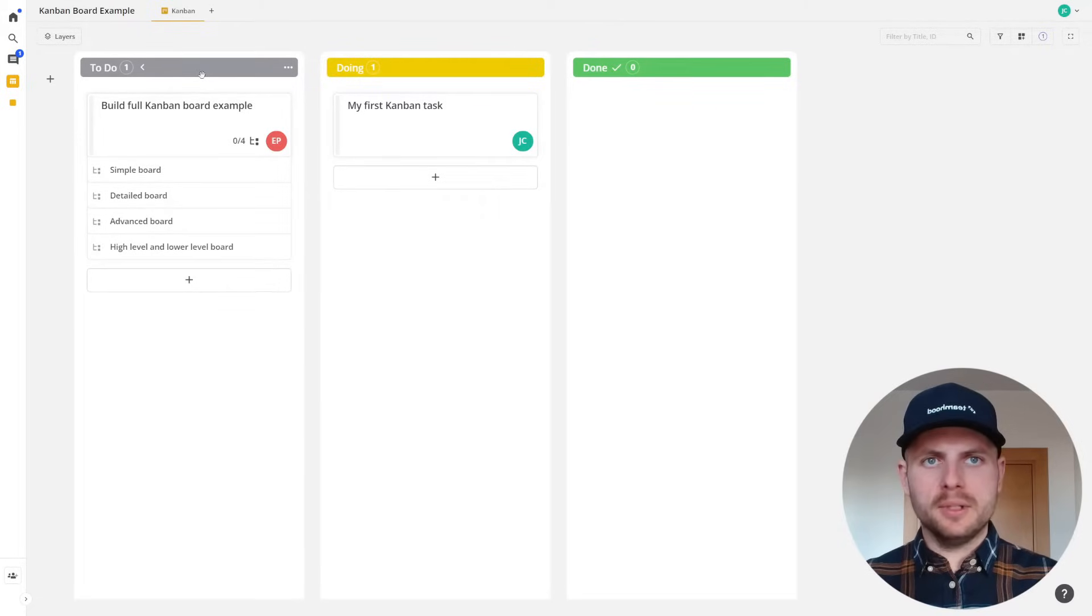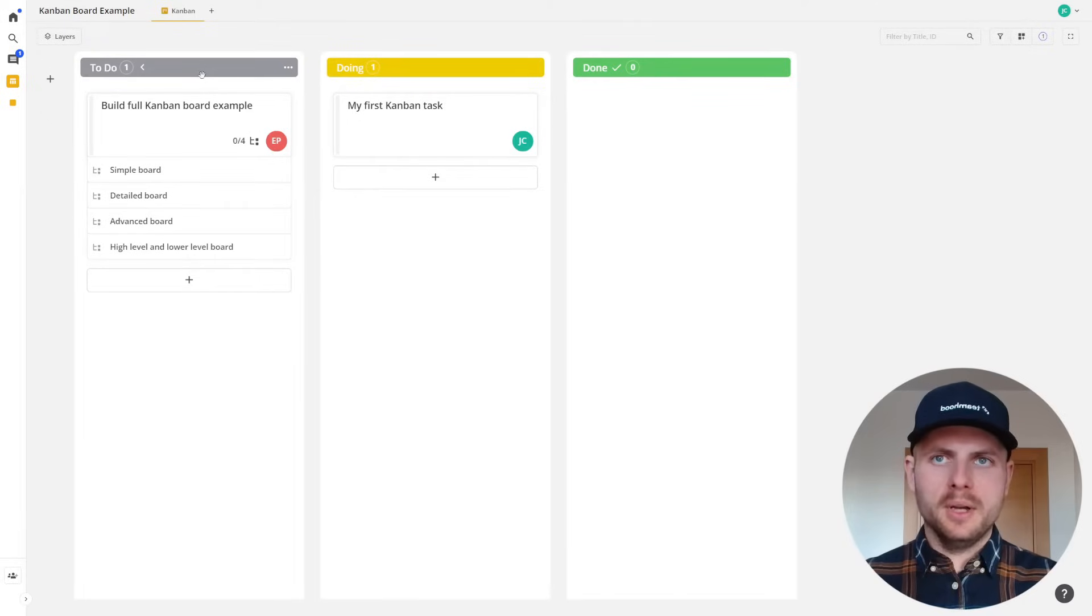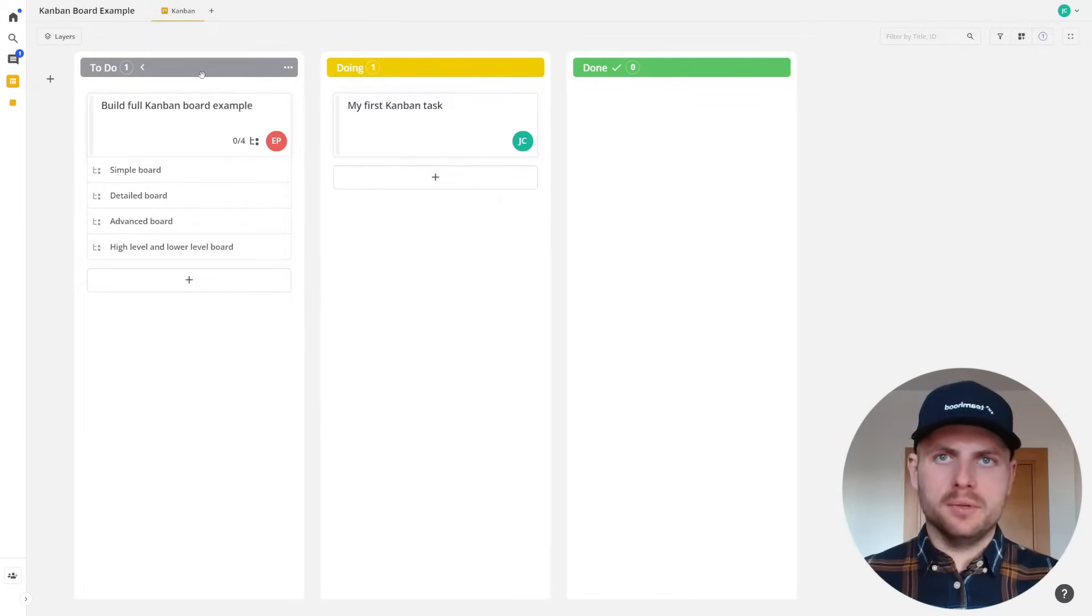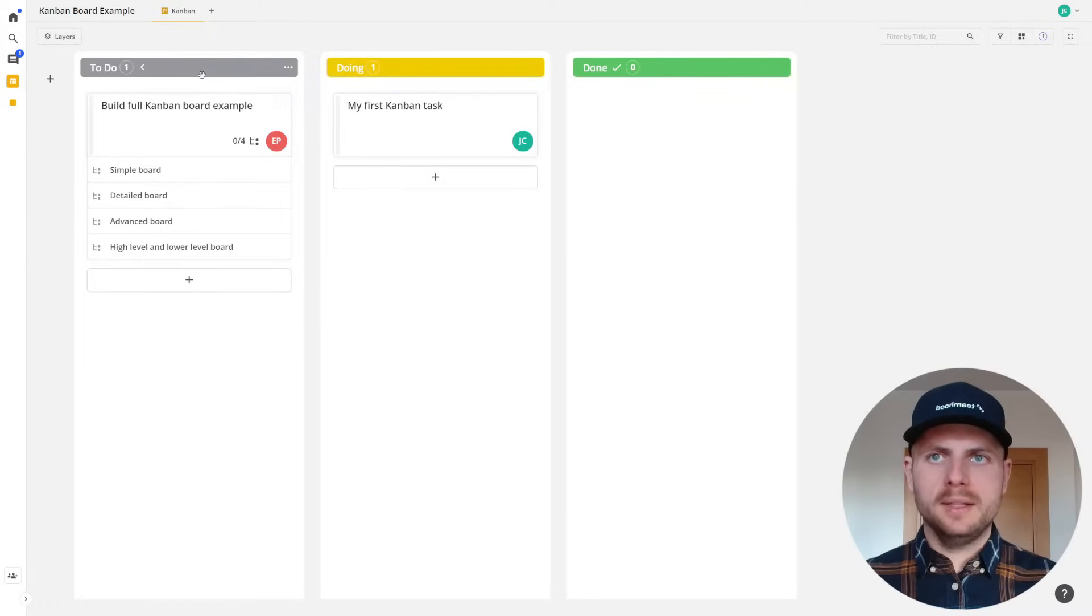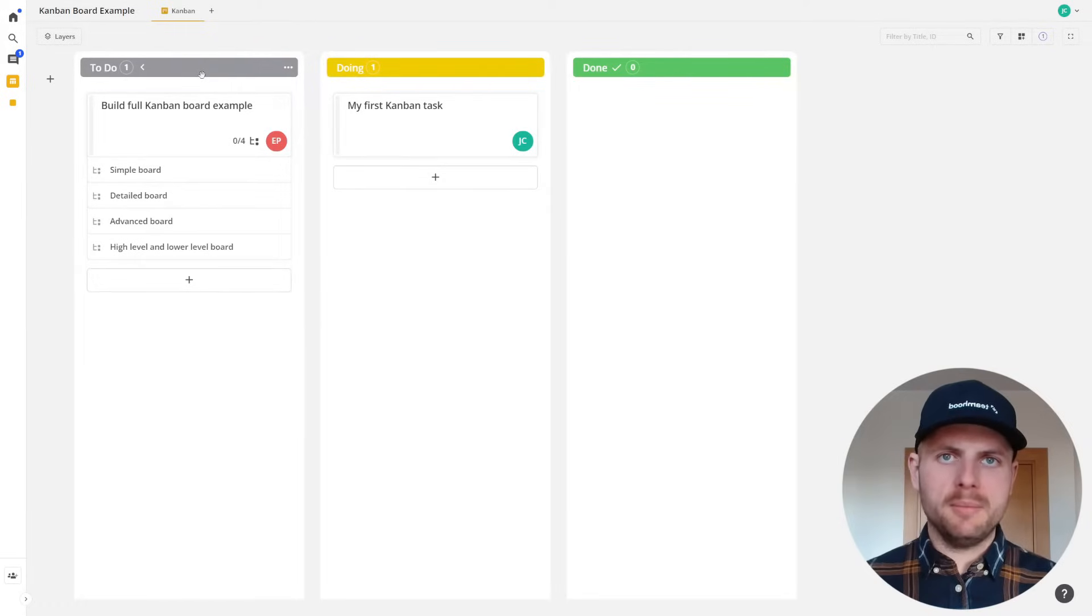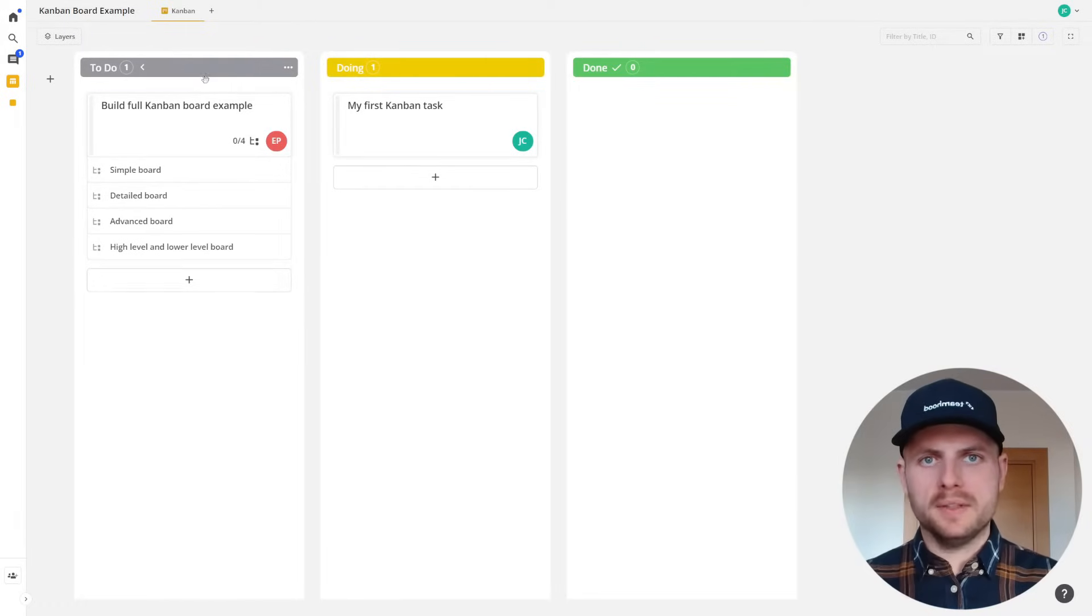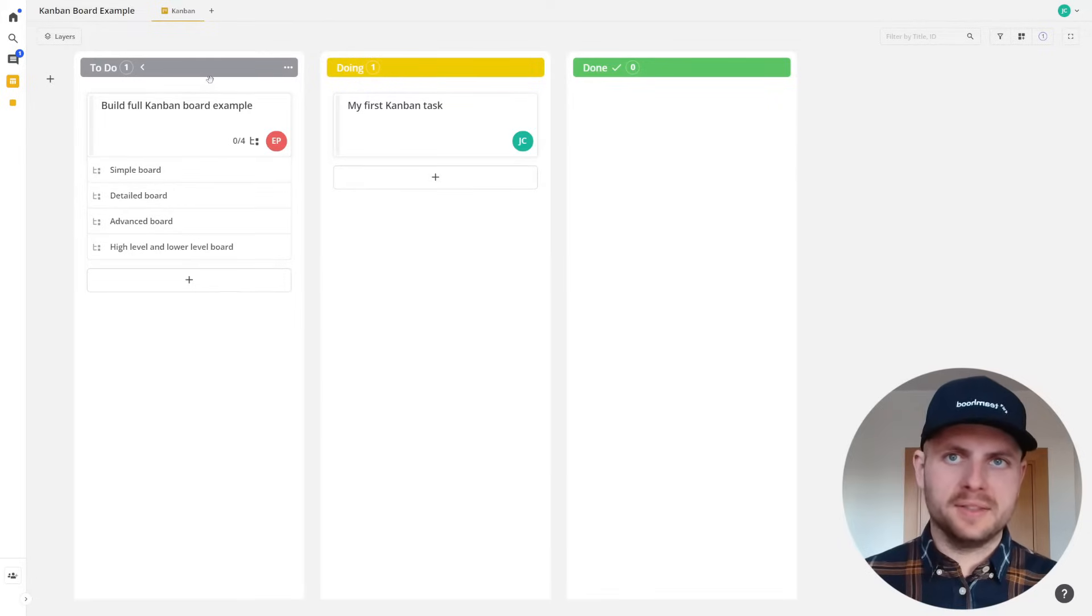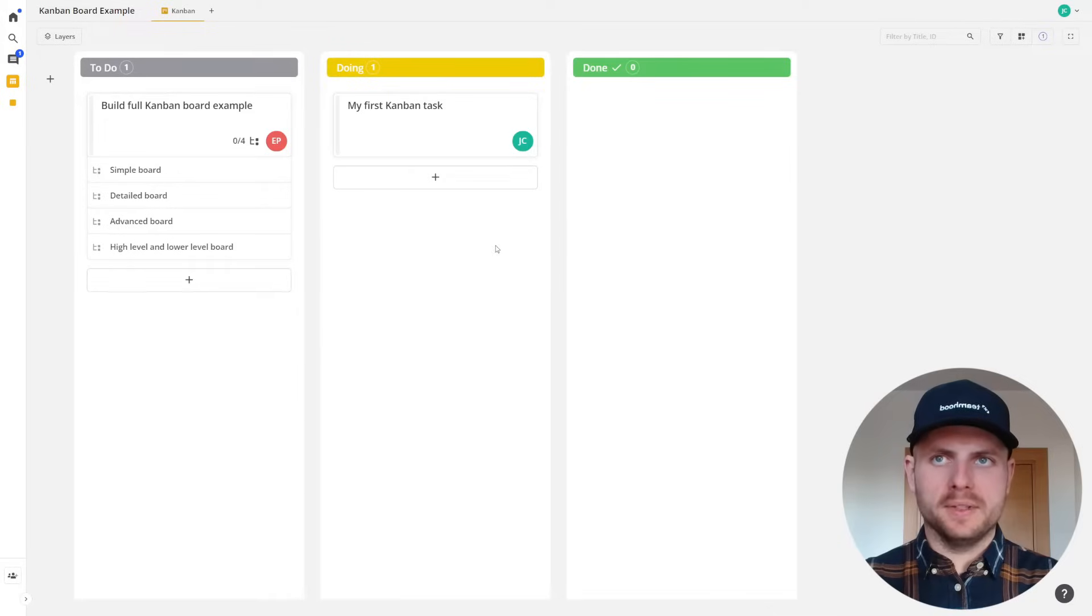I'm already showing you a really standard simple Kanban board which has the fundamental statuses. Usually they are to do, doing, and done. That simple, right? And in each Kanban board you will have Kanban cards which symbolize actual work or tasks. As you see, I have already a few of them present.